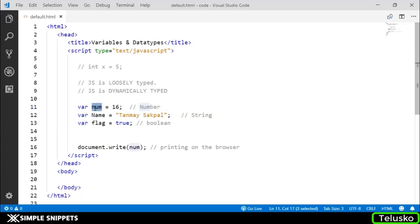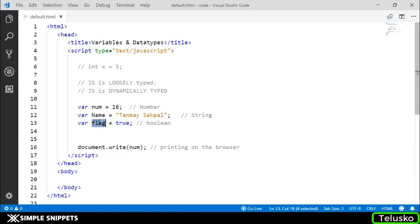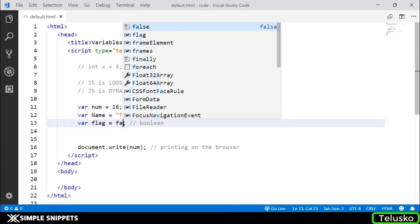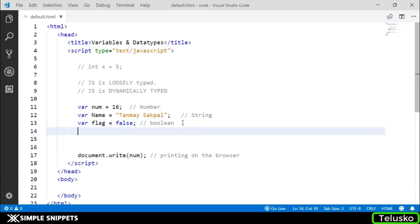Whatever value you pass, depending on the type of value, the data type of the variable will change. Here you can see we have three different types of variables. The first one is a number type because we're passing a number. Second is a string because I'm passing a name, Tanmay Sakpal - that's my name. The third is a flag variable with a Boolean value, which can have true or false.